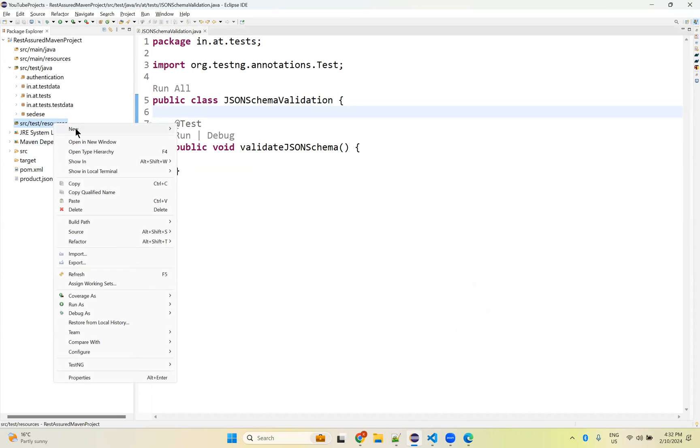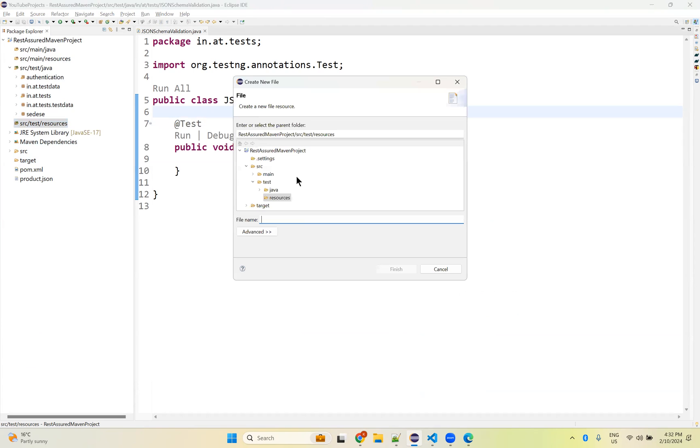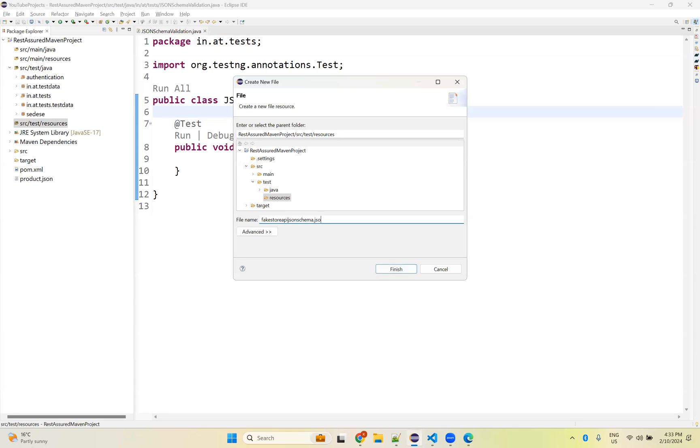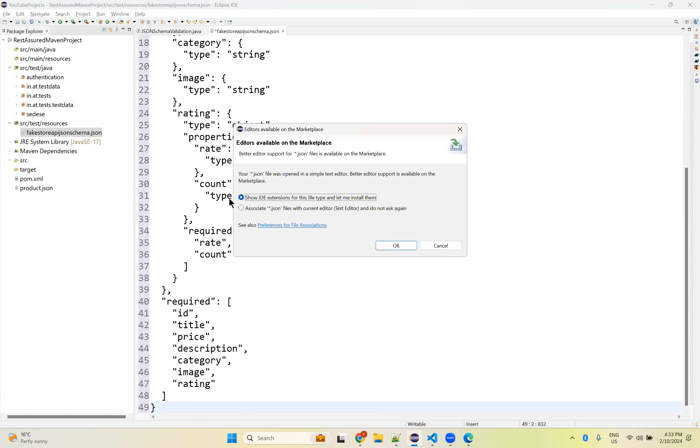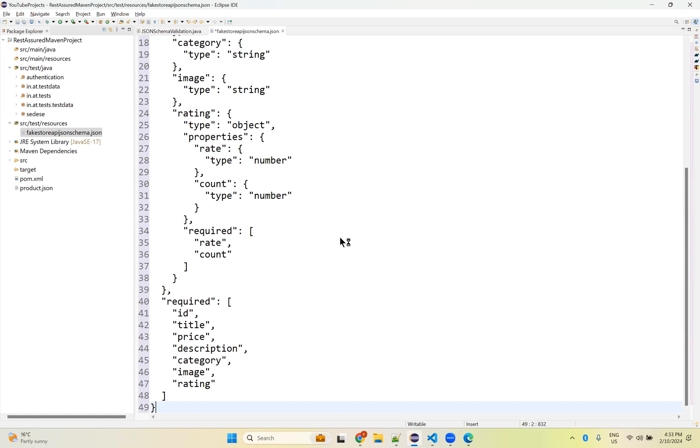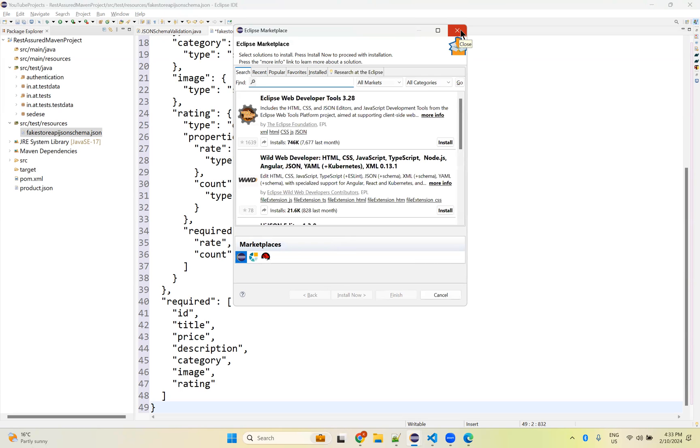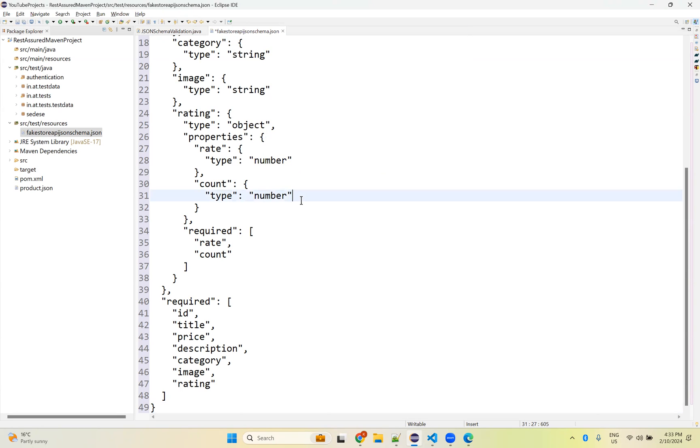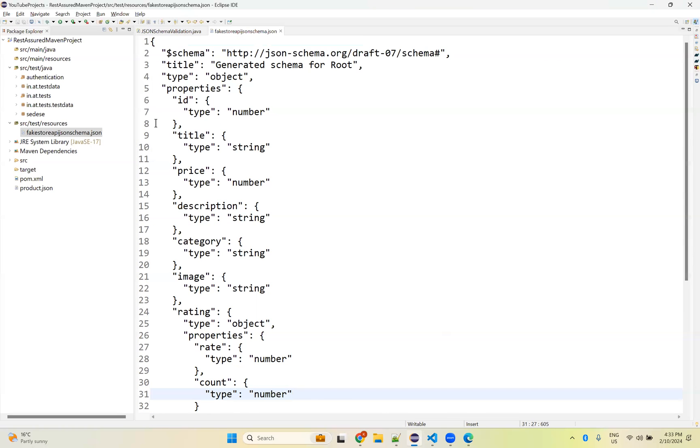I am putting it inside the source test resources. If you put it inside the sources resources, then we don't need to mention the path. If you are putting it in another location, you need to provide the full path of that file. I'll create a file with the name fake store API JSON schema dot json. I'm pasting the schema here. This is the JSON schema I copied from the online tool and pasted here, and I named it fakestoreapi json schema dot json.